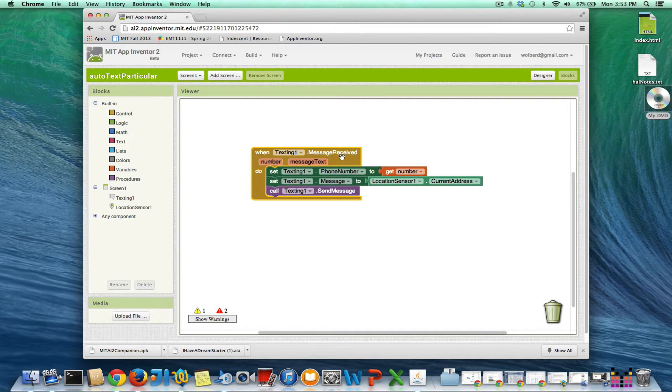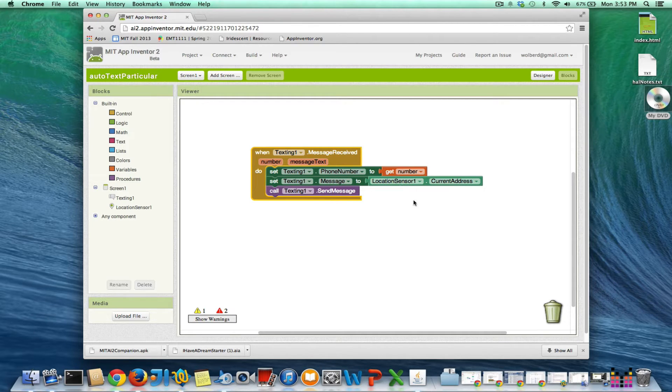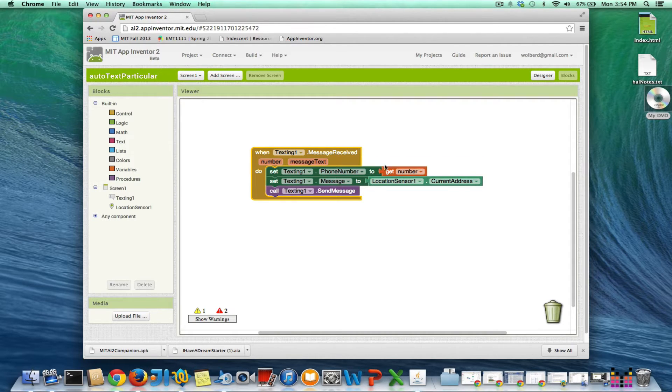So I've got this texting app, and when a text comes in, right now I don't care who texts you, you're going to send back your location. So this is kind of a dangerous app actually, right? Anybody that texts you is going to know where you are.